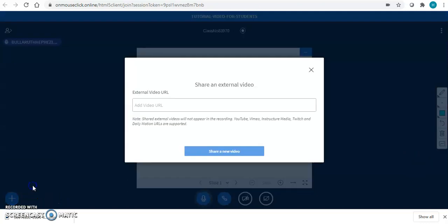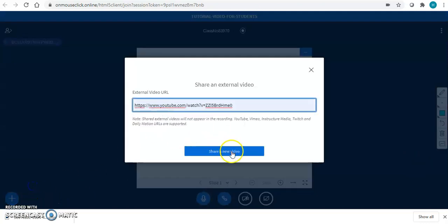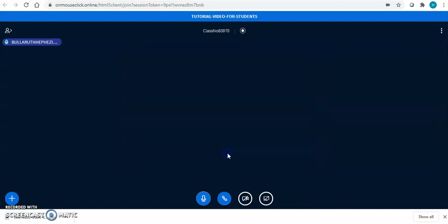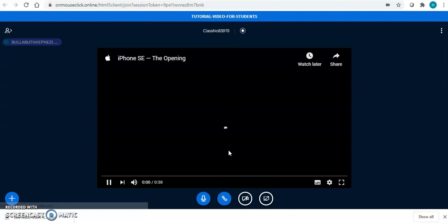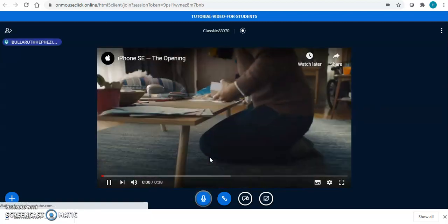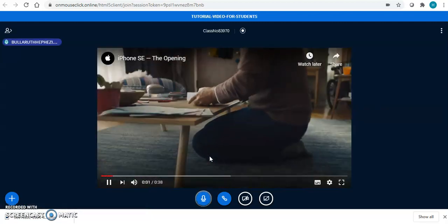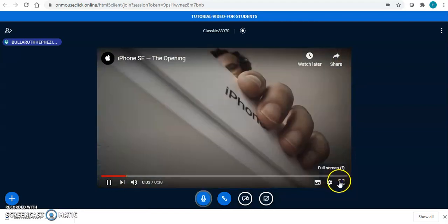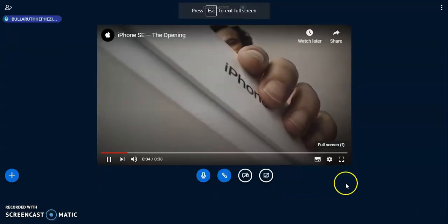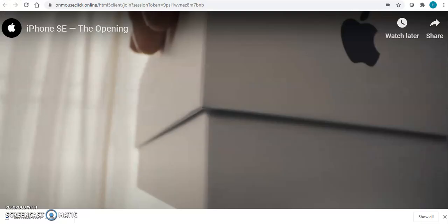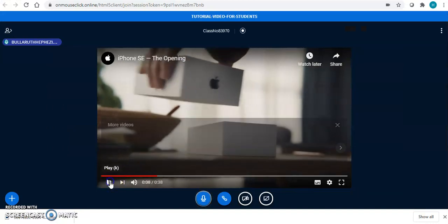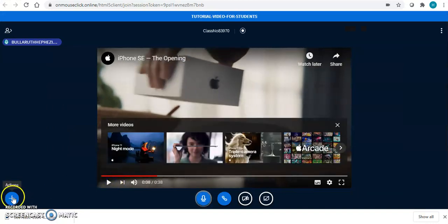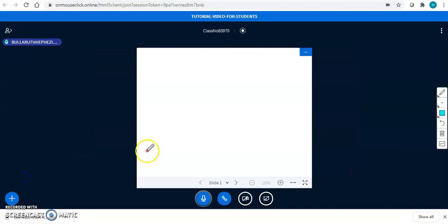You can even upload a video like this. You can copy paste the link. Click on share new video, and the video will start streaming. You can click on full screen. You can pause it. You can click over here to stop share the video.